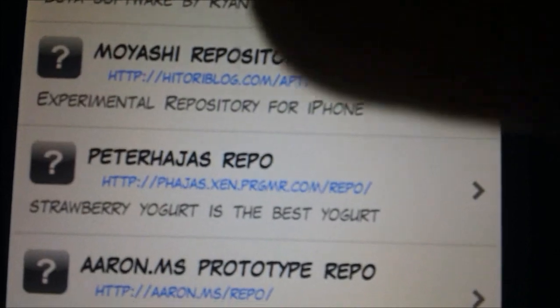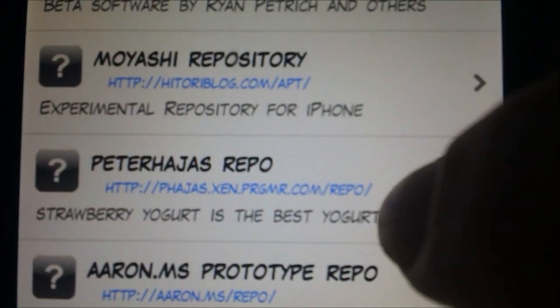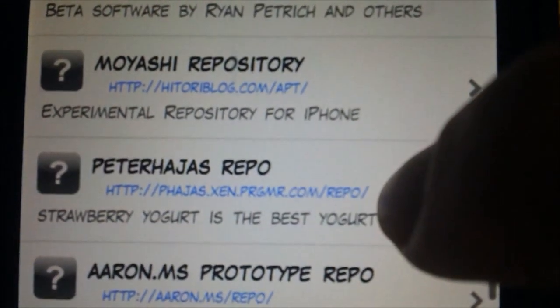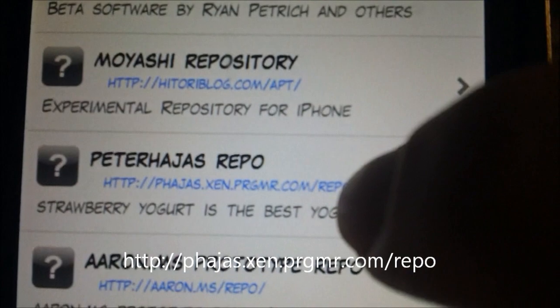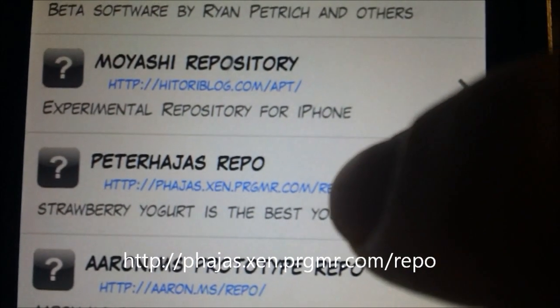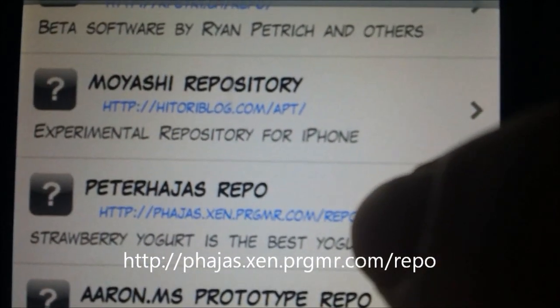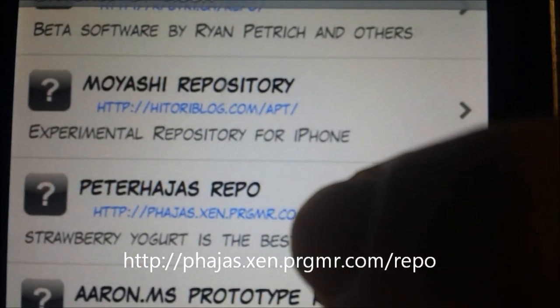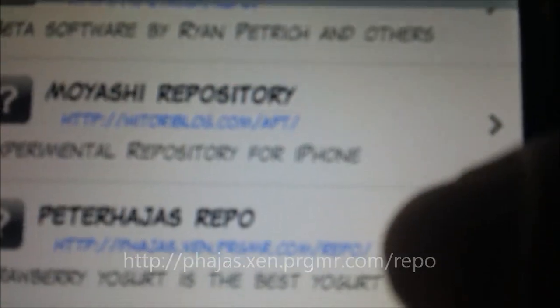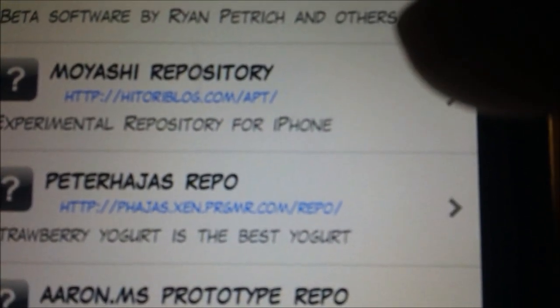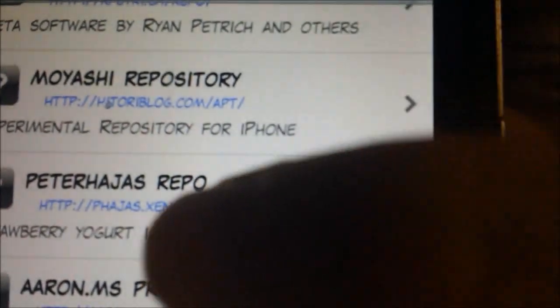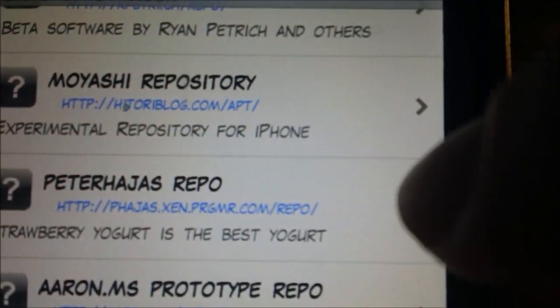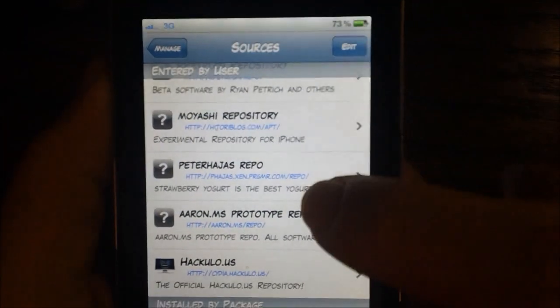And it is this repo right here. I'll put it in the text below. P-H-A-J-A-S dot X-E-N dot P-R-G-M-R dot com slash repo. Go ahead and add that in Cydia, like I said, it's very long. It's in the description and it will be in the video right there.